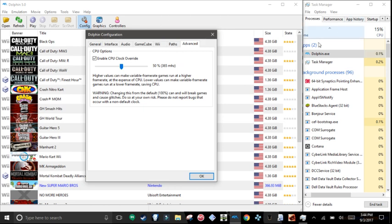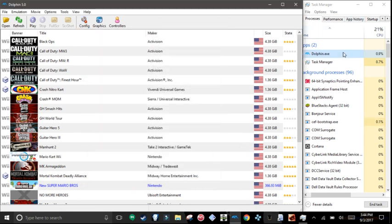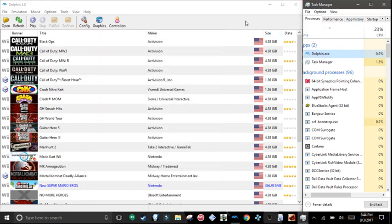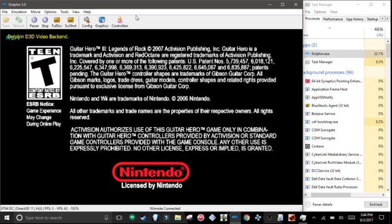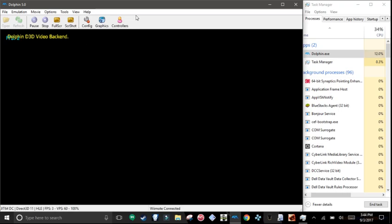Now, the task manager right here is opened up. As you can see, Dolphin is taking 23 of my CPU. So we're going to open up Guitar Hero, and I will show you that this actually works.